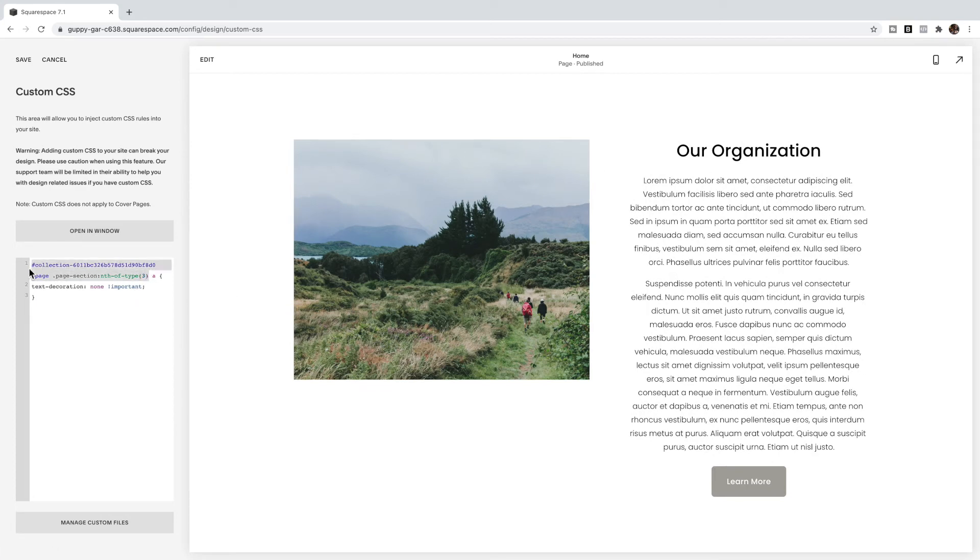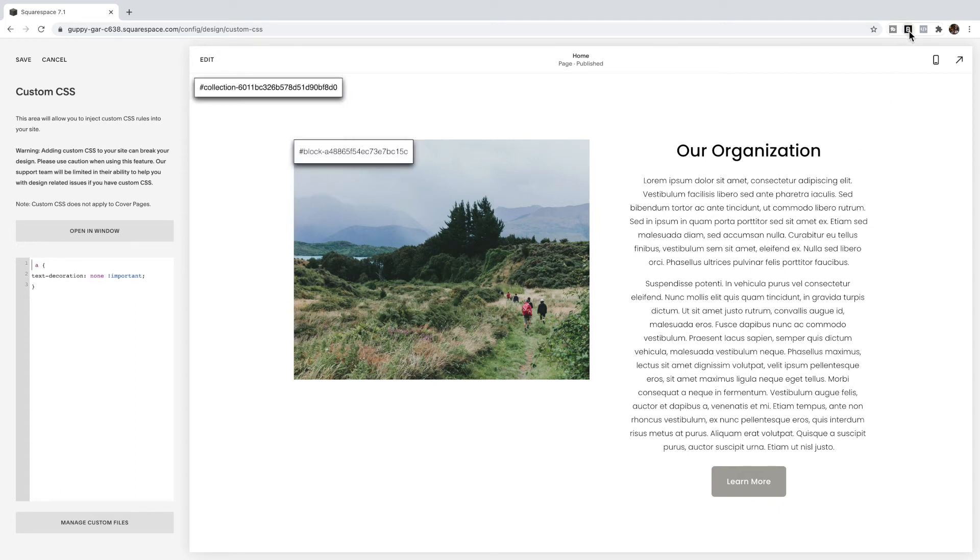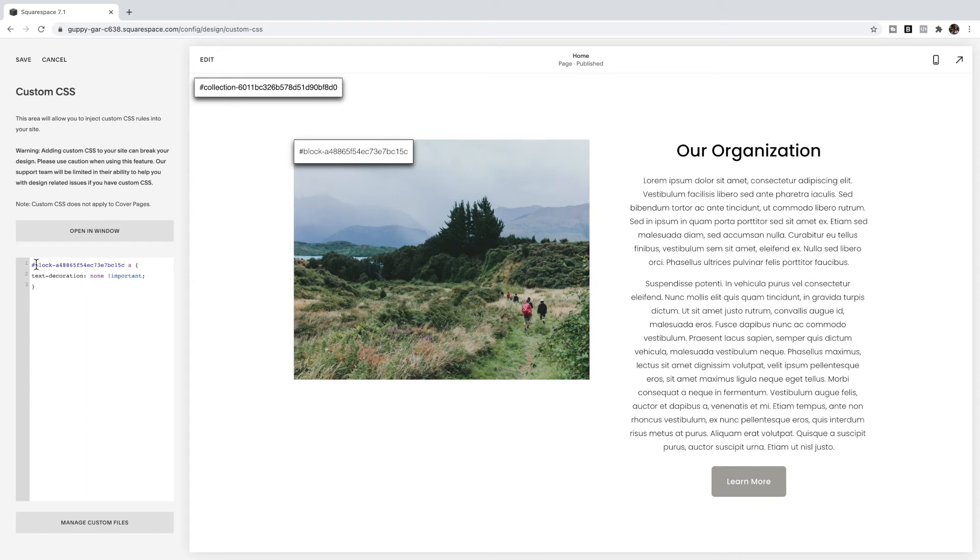What if I only want it on this particular block, not the whole section? Again, instead of using all of this in front of the a, you're going to put the block ID. I use the Squarespace collection block identifier Chrome extension for this. You'll see I have the block ID there, so I'm just going to paste it in front of the a and again the link has been removed just from this block.